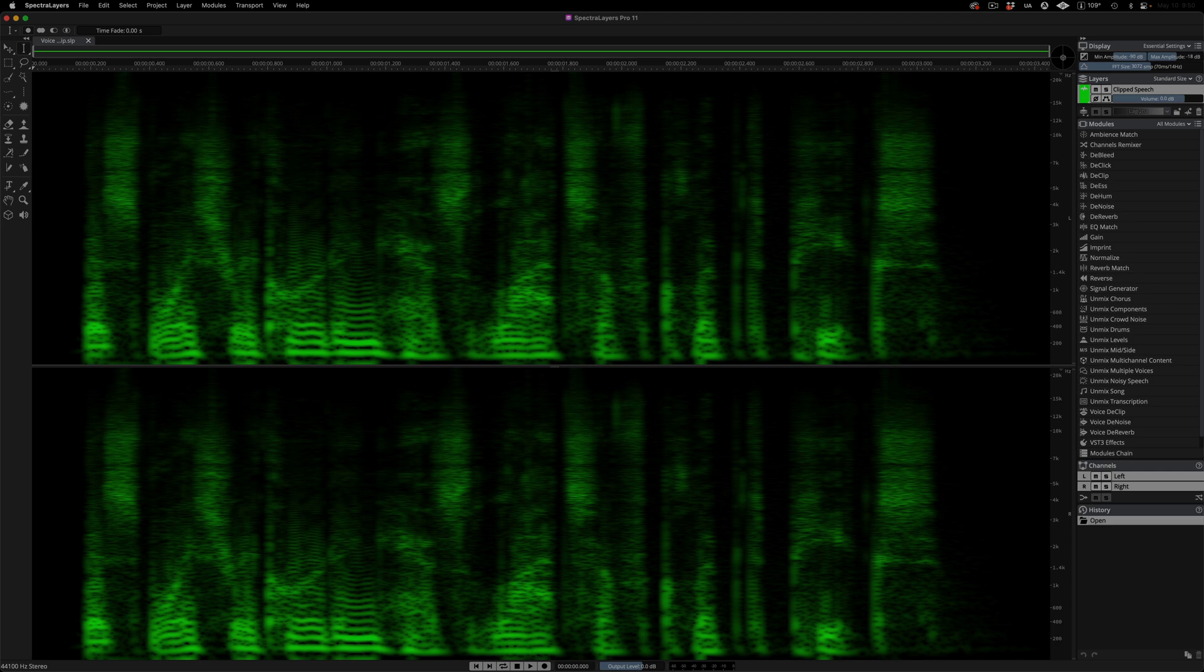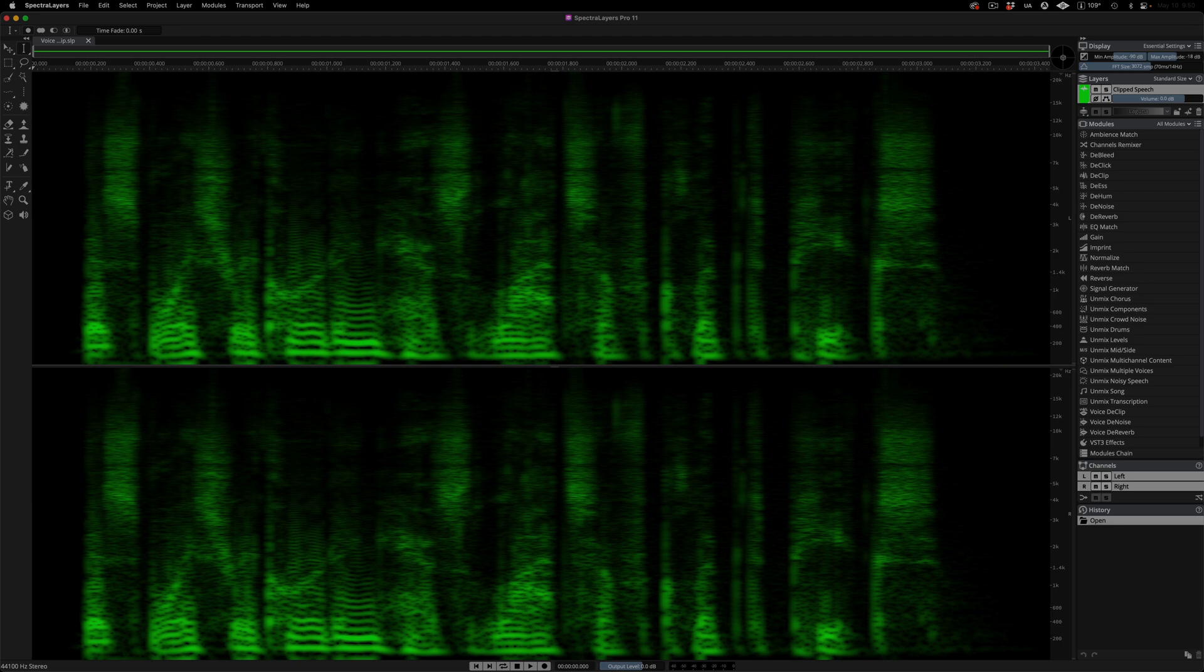The new VoiceDeClip module comes with an AI-powered algorithm that was trained specifically to reconstruct clipped speech, which translates to cleaner and more natural sound. In this tutorial, we'll take a look at both mild and severe use cases.